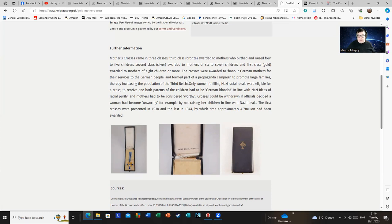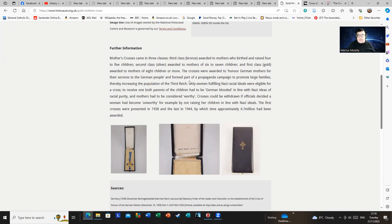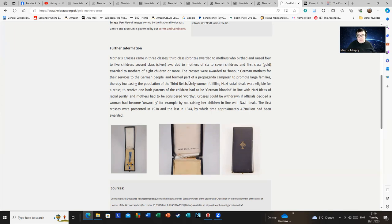But the next bit is not so much. The crosses were awarded to honor German mothers for their service to German people and form part of a propaganda campaign to promote large families, therefore increasing the population of the Third Reich. Notice the next bit: Only women fulfilling Nazi racial ideals were eligible for a cross. To receive one, both parents of the children had to be German-blooded. If you had Jewish ancestry of any significant amount, you weren't eligible.